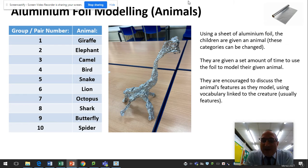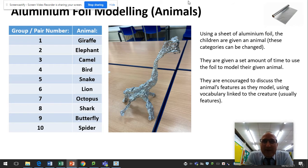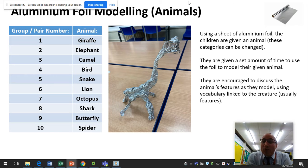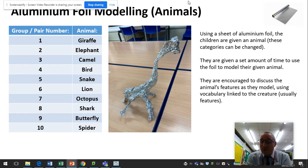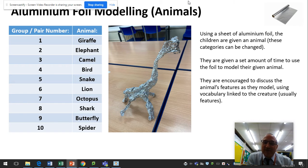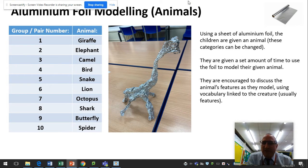This next task is one I really enjoyed, and I've had a go at it with the Year 4 children currently in school. You put children in pairs or groups and give them a group number, then a criteria to make. In this case we were given animals — giraffe, elephant, camel, bird, etc. Children don't choose these; you give them to them. You give them a set period of time, and using aluminium foil, the children have to make a model of that animal. The idea is that whilst they're making it, they're discussing the various features of the animal.